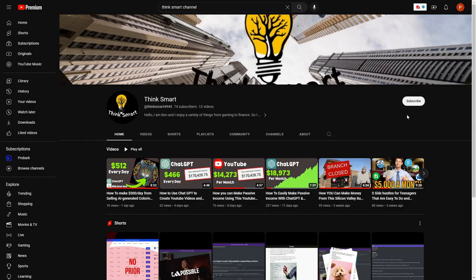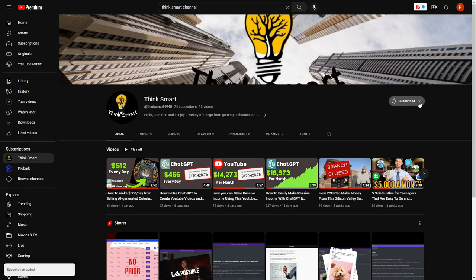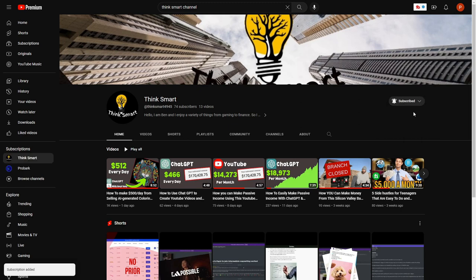But first, please consider subscribing and liking if you're enjoying this content or if it's providing valuable knowledge.